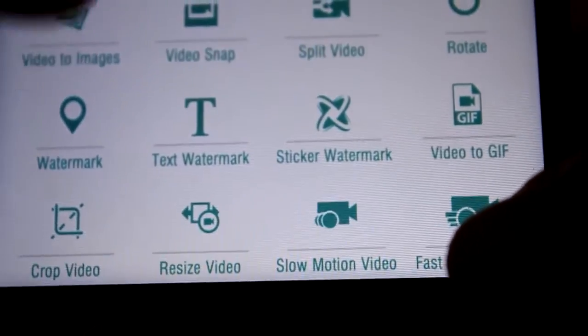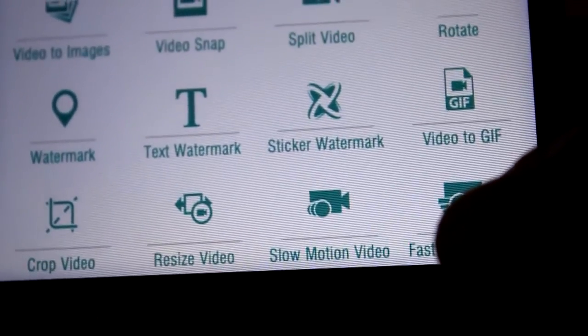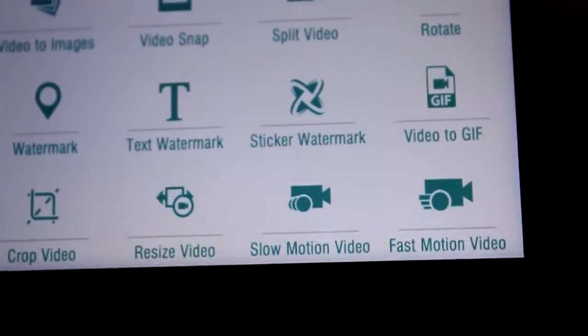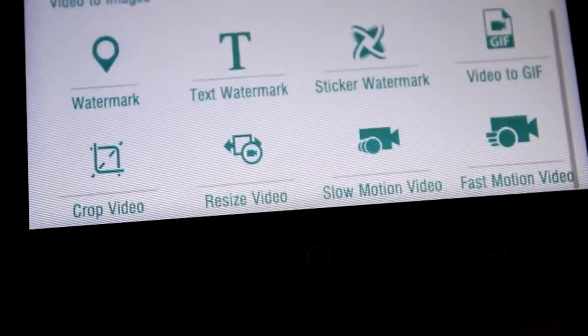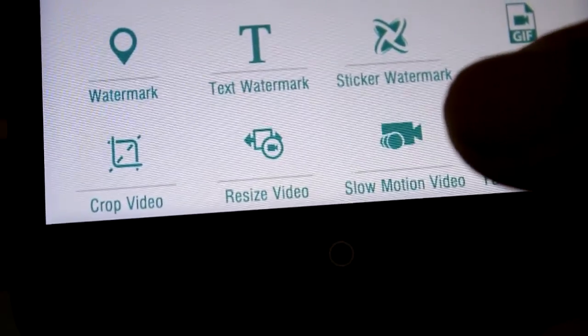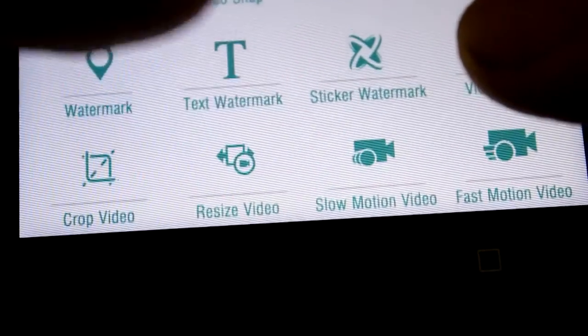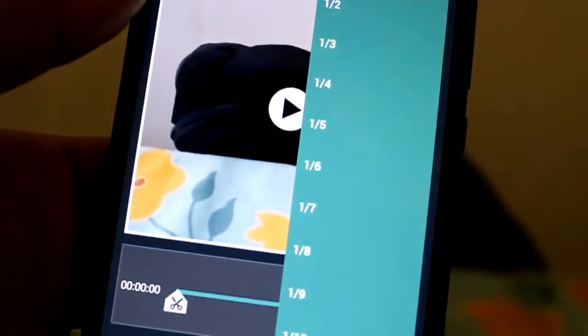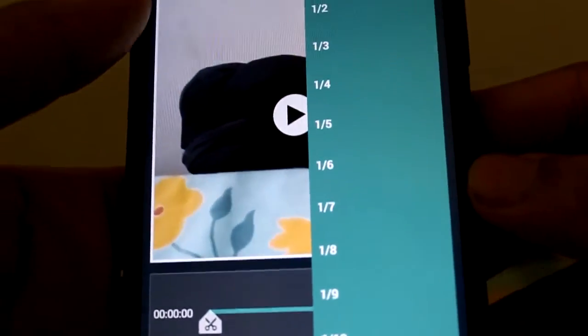Like we are having the options when you tap this, we will get a bunch of options for selecting how much slow motion you want the video for, 1 by 2 or 1 by 3 or 1 by 4.